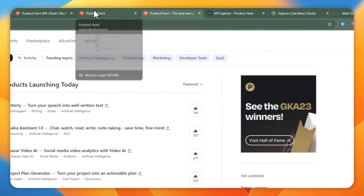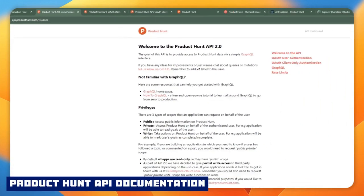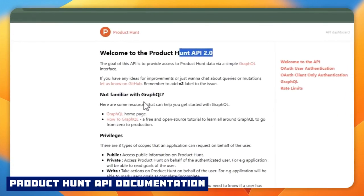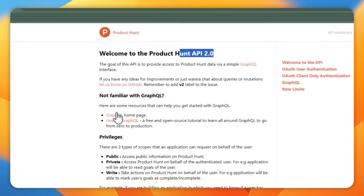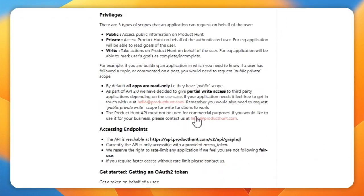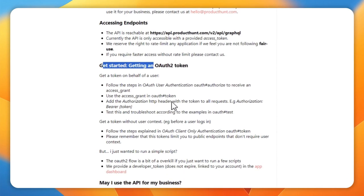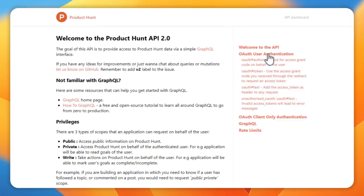We're interested in their API. To find it, search for Product Hunt API. Their newest API is 2.0, which uses GraphQL for their API implementation. They have some links to GraphQL and how to use it, and they're also providing some endpoints on how to query their products. There's also documentation on how to get started with OAuth.